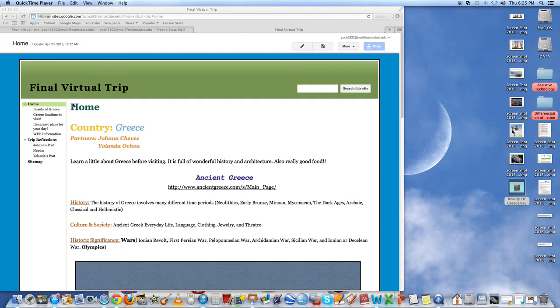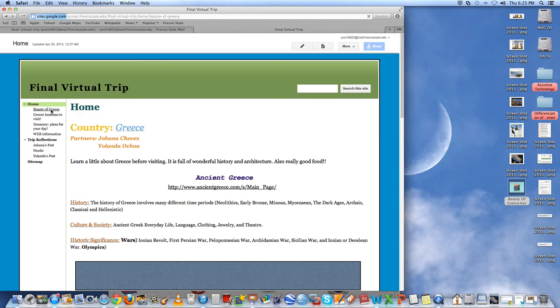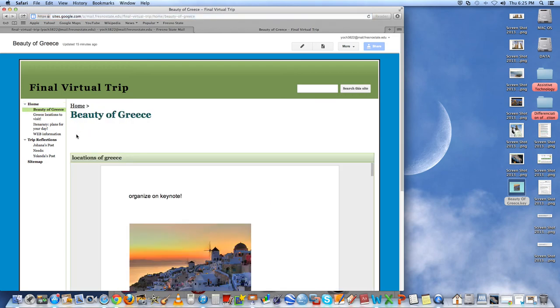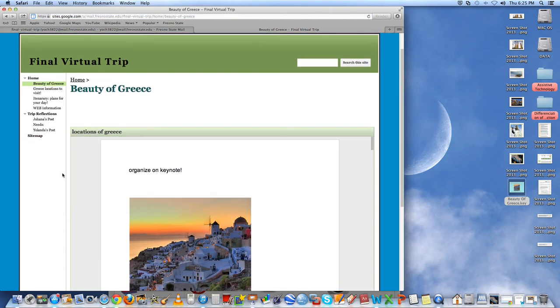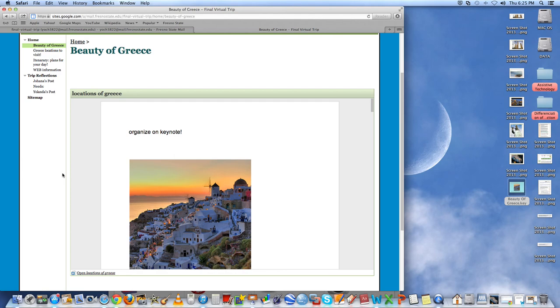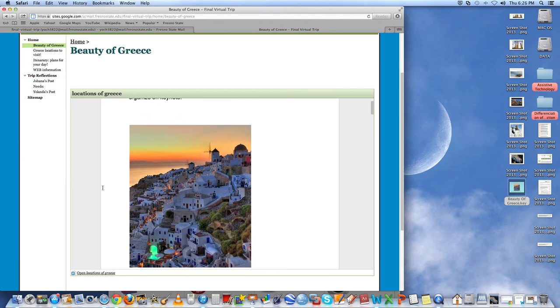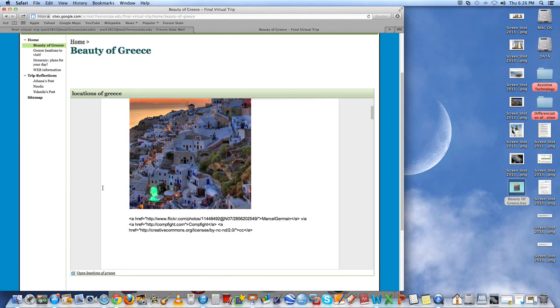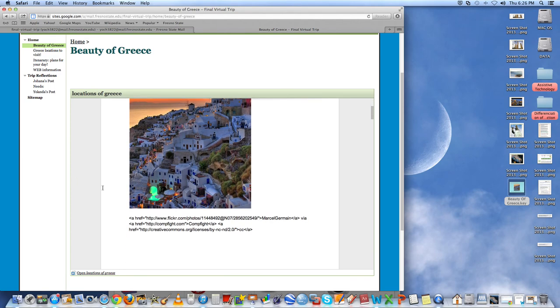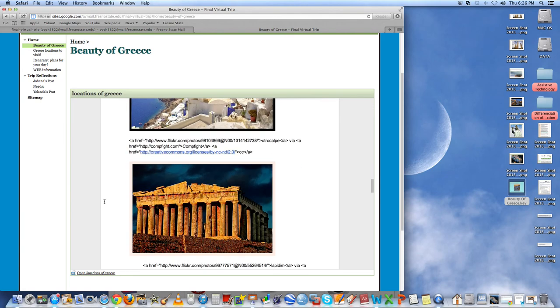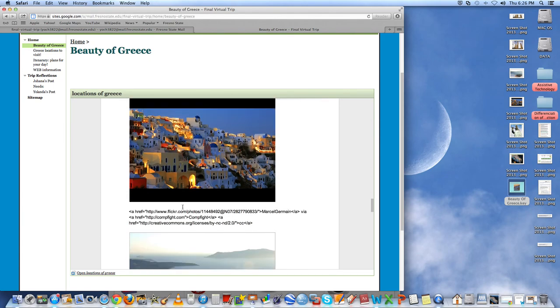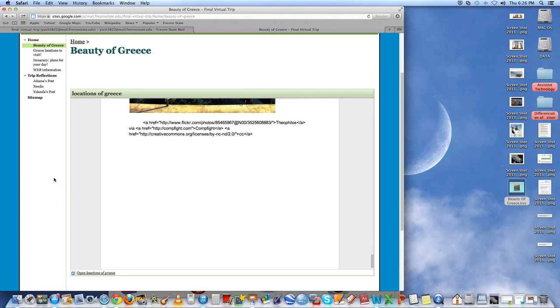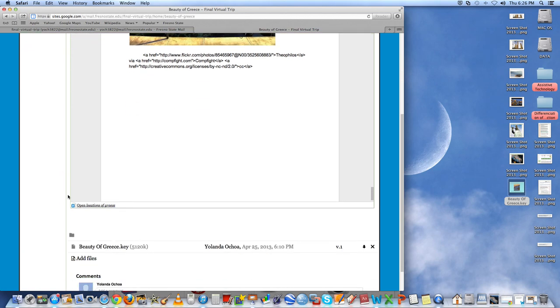So that was really simple. Next, we looked up pictures of Greece on ComFight and cited them using Google Docs. So this is the Google Docs with the citations. And then with the pictures, we decided to make a PowerPoint using Keynote. And it's here to download.